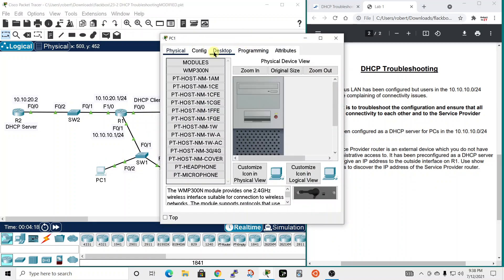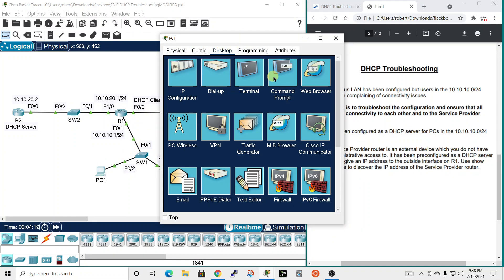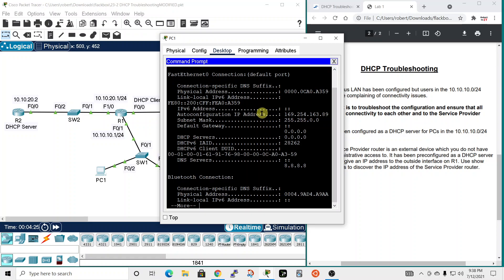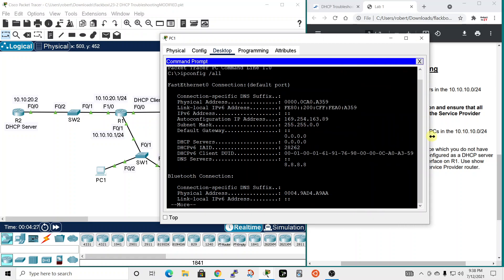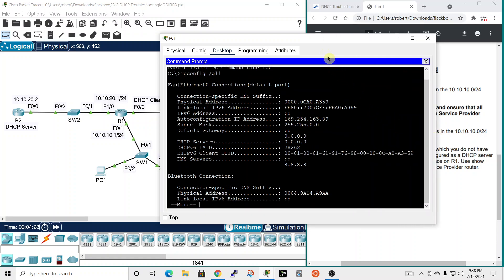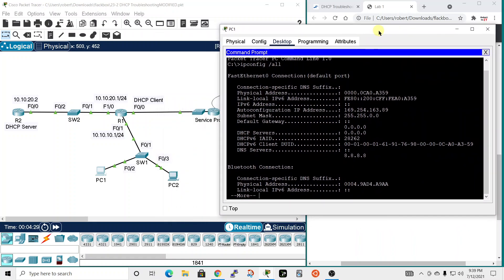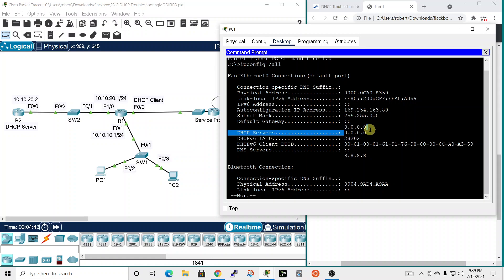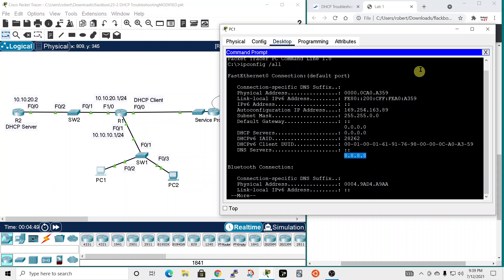Let's see what IPs we have configured on the PC. So IP config all. And we can see when we open this up that it's working with an IP address of 169.254.163.89, which is not correct at all. This is not part of any of these subnets, that's for sure. And it has no DHCP server listed. It does have a DNS server of 8.8.8.8, which I believe is Google's DNS server.